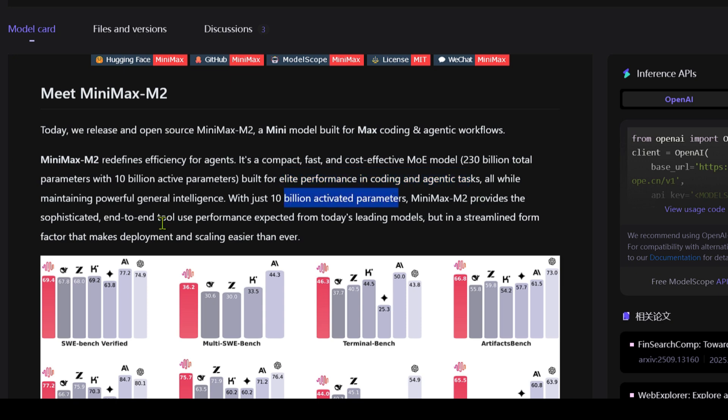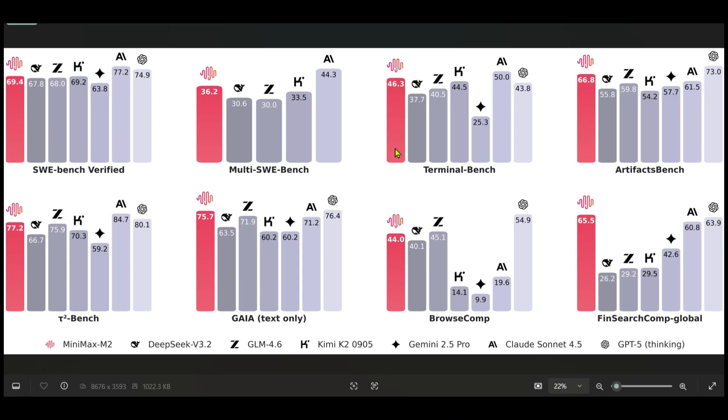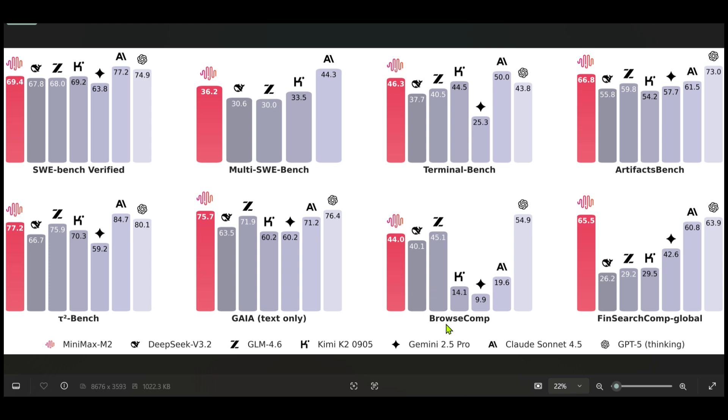It provides sophisticated end-to-end tool use performance expected from today's leading models. We can have a look at the benchmarks. We can see that for the SWE-bench verified we have 69.4, Multi-SWE-bench we have 36.2, Terminal bench 46.3, Artifacts bench 66.8, Tau bench 77.2, GAIA text only 75.7. Browse Comp we have 44.0, Fin Search Global 65.5. Now you can see that it is the first or the top among the open source models and it's giving pretty good competition for the closed source models such as Gemini, Claude, and GPT-5.